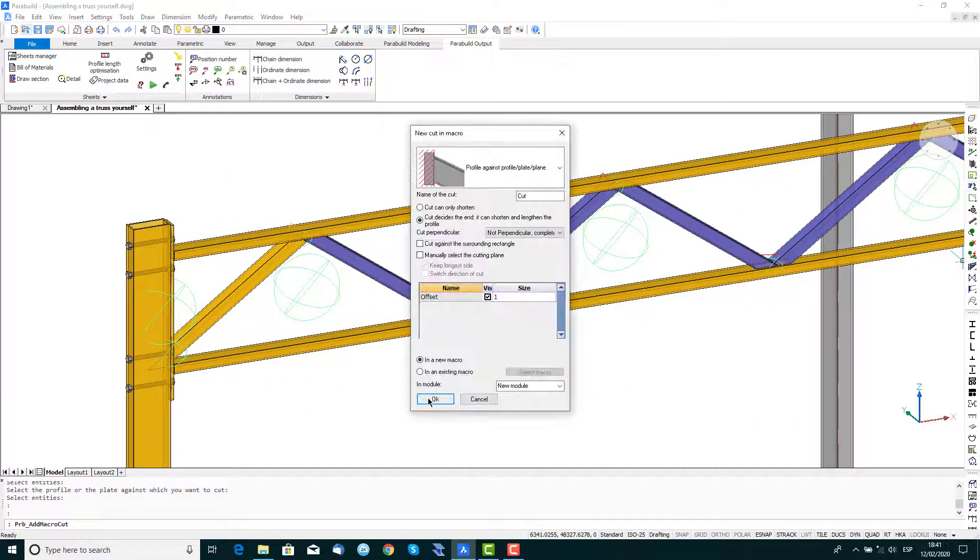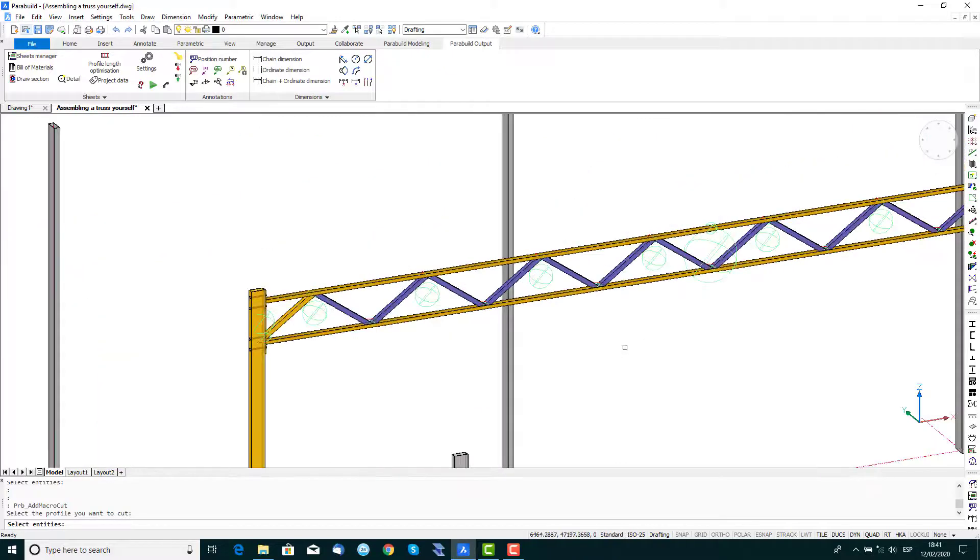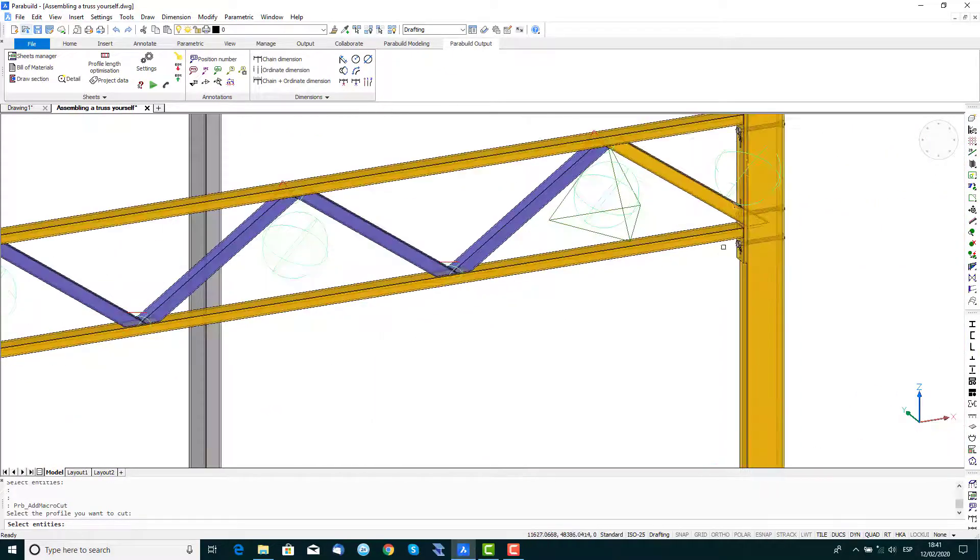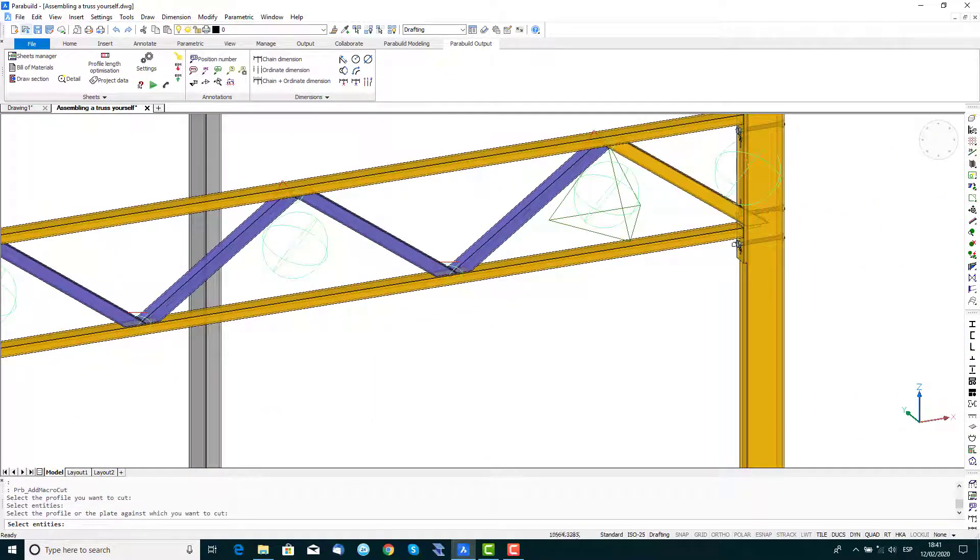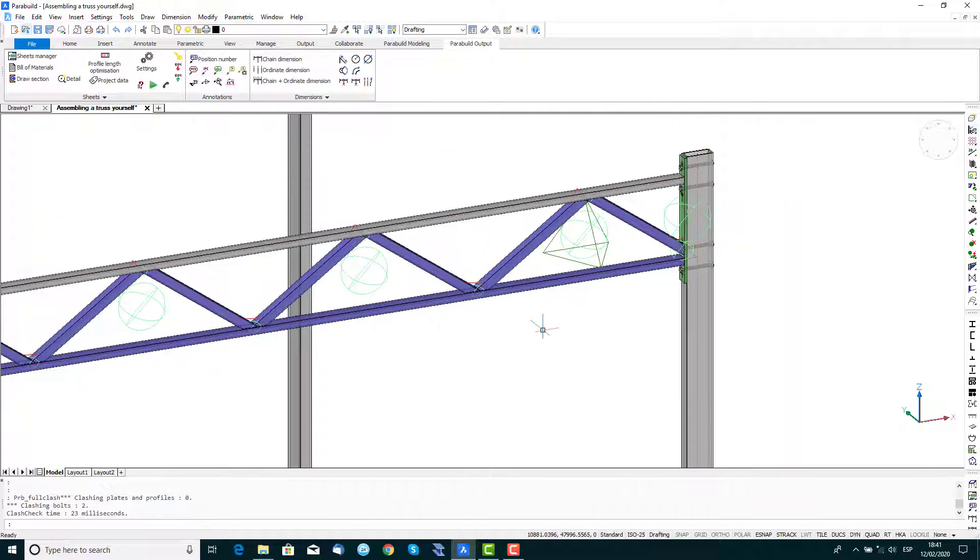Using the Add Cut to Macro command, repeat the operation to place the cut at the other end of the truss. And then as a check, click on the Clash Check icon to check the drawing for collisions.